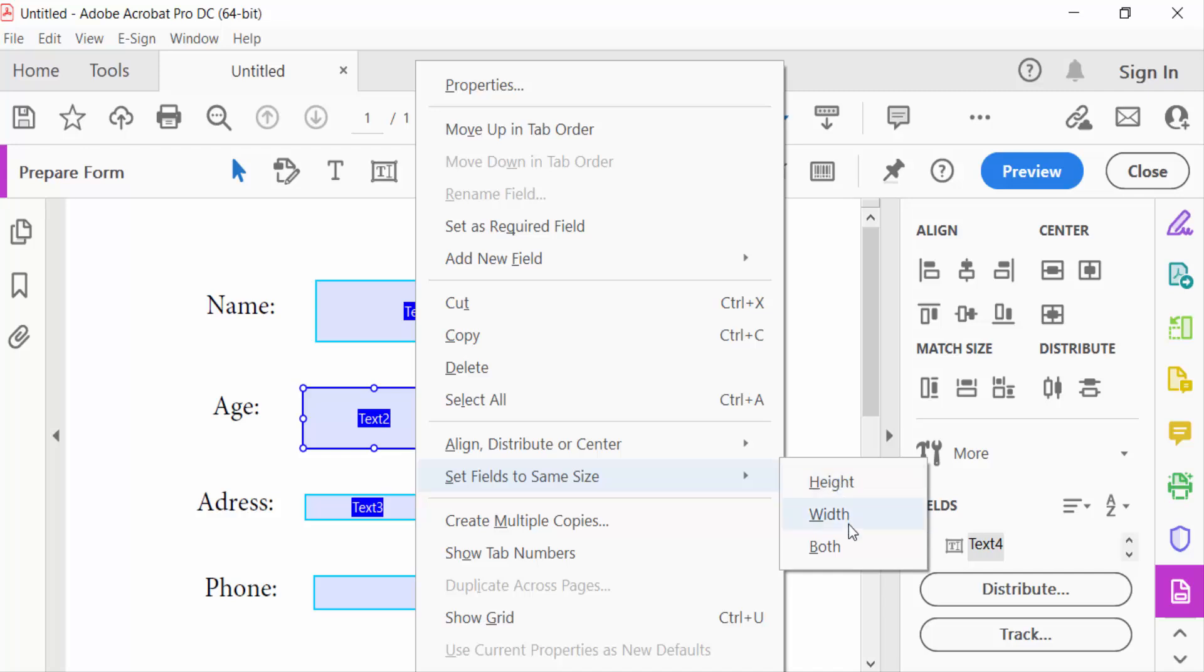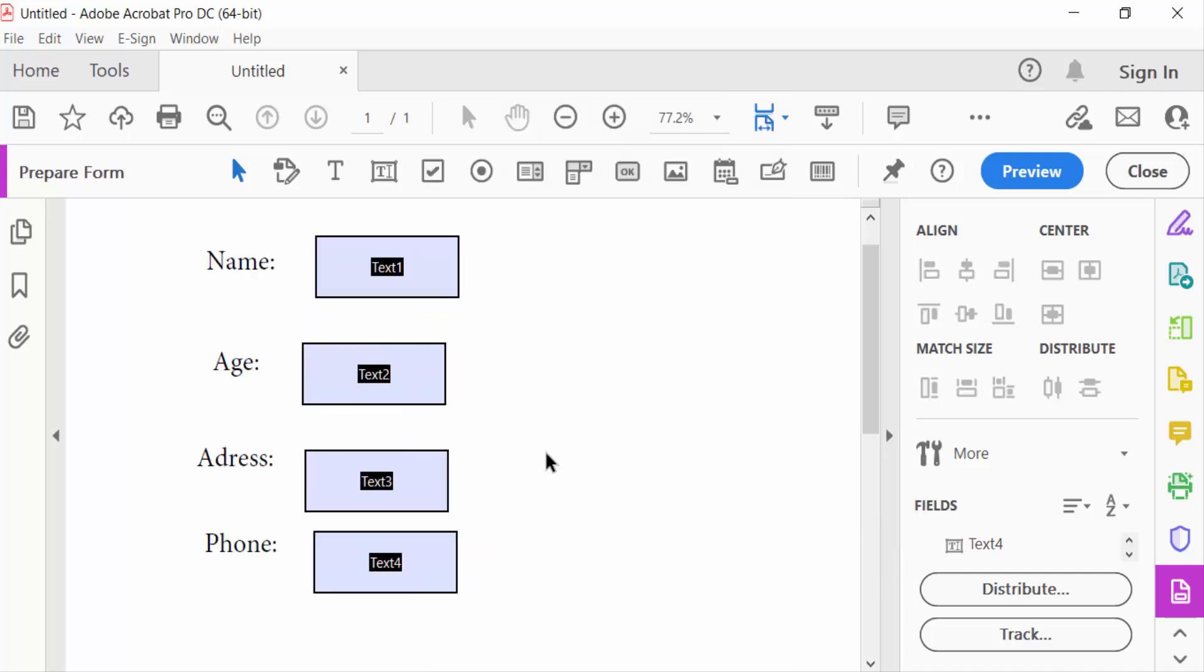I click on both. So now you see every text field is the same size.